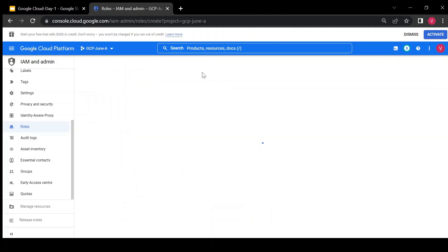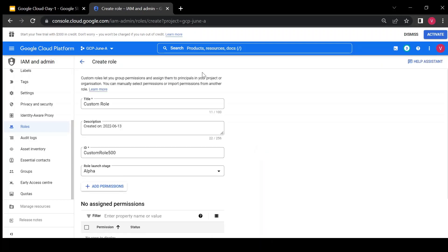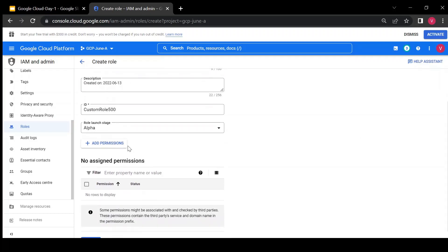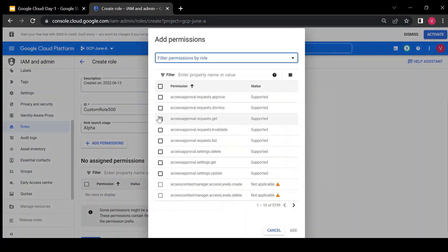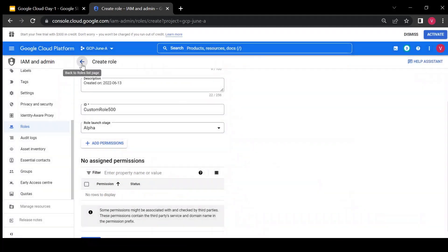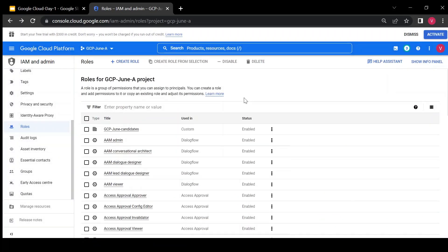Suppose I have an organization and I want to give developers access only to project resources but not to networking. I can create a group called developer and give access only to required resources by selecting specific permissions from the available list. Using custom roles is always better when working in an organization or in production.